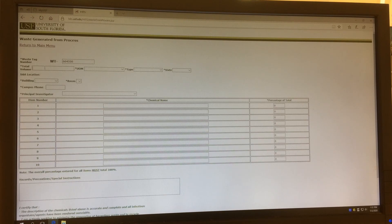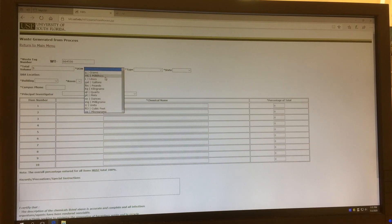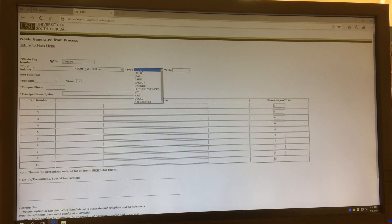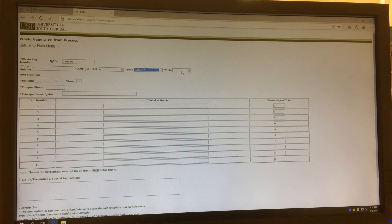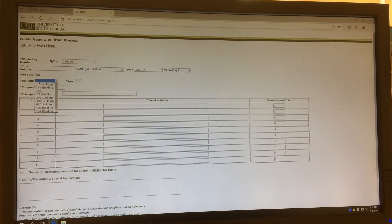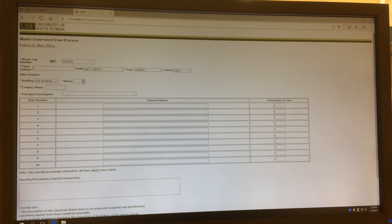The total volume for this container is five gallons. The type is carboy. The state is liquid. The building for this lab is RSA Building, and the room number is 1062.